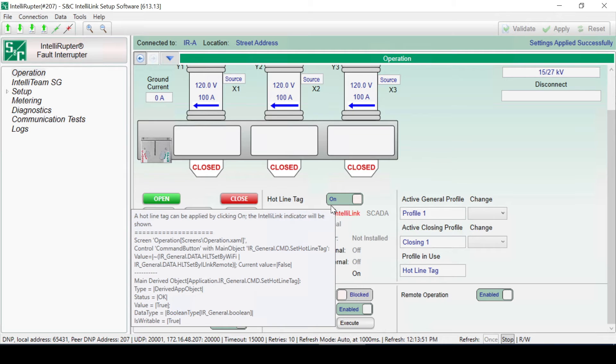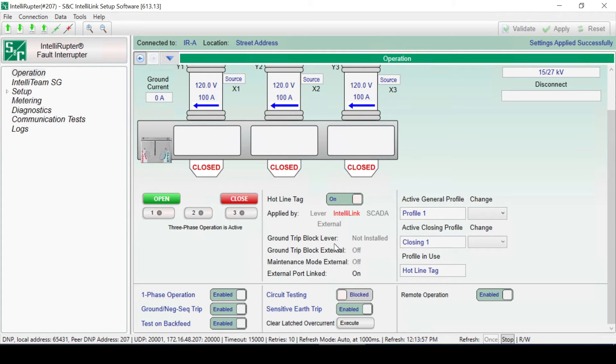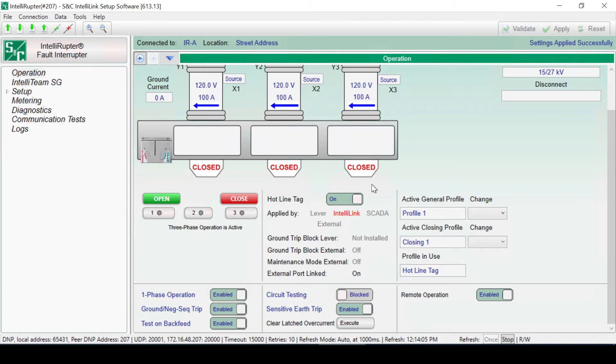When applied, the IntelliLink text will turn red. The fault interrupter will not close while a hotline tag is enabled, but it can be opened through any means. If a hotline tag was applied locally on the fault interrupter or via SCADA, the associated text will turn red as well.